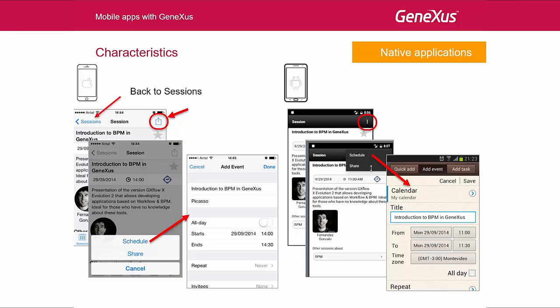So, as we were saying, in an iPhone we can go back to the object that called this panel by incorporating this option into the application, with a button displayed at the top. On the other hand, in Android we have the back button of the device itself.